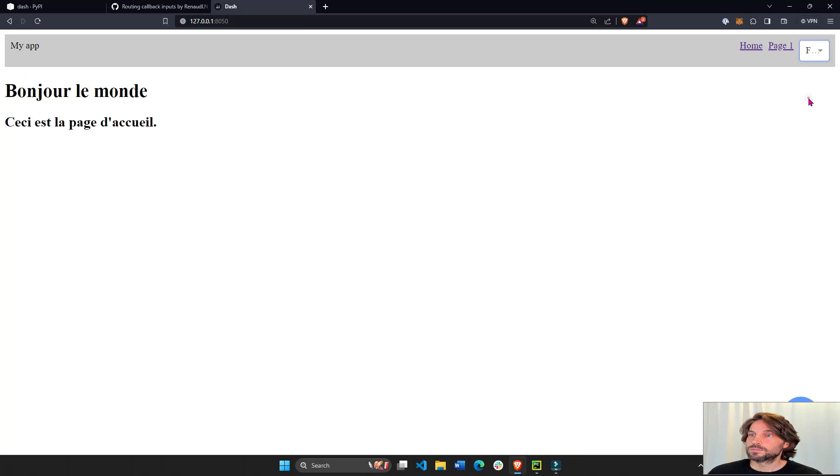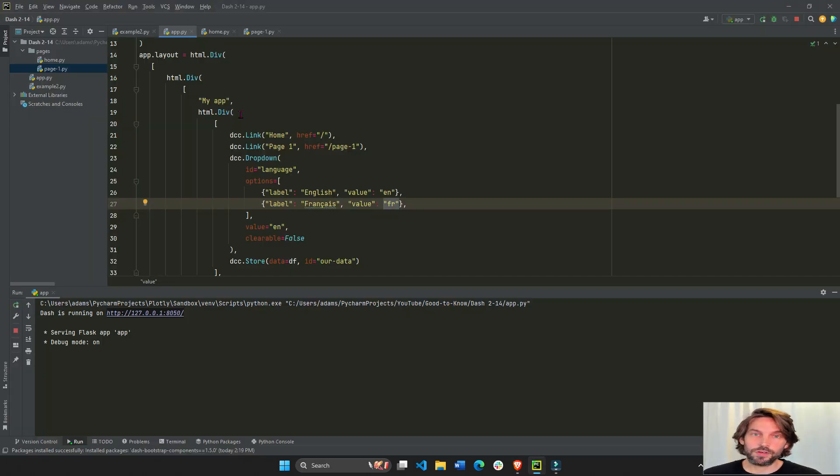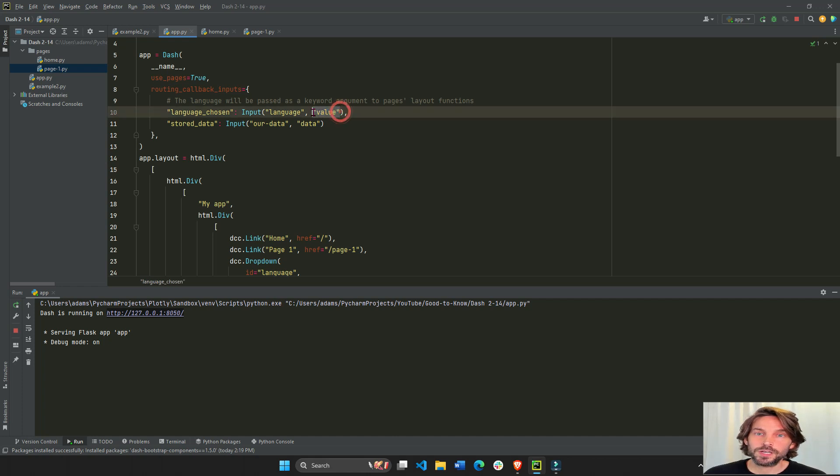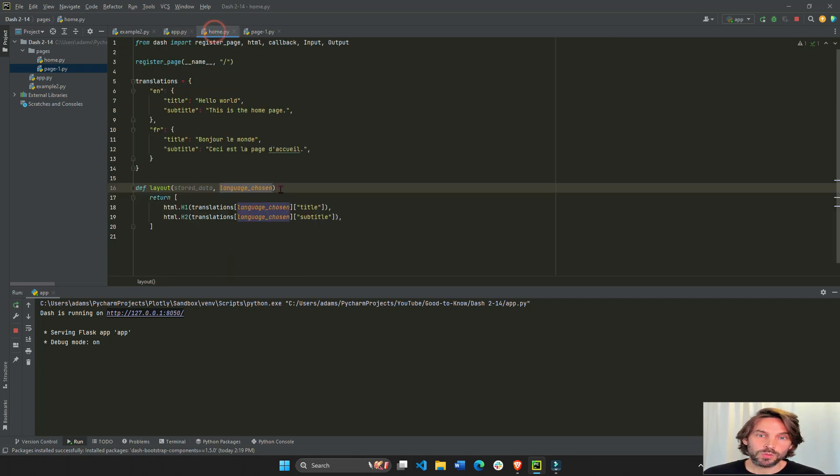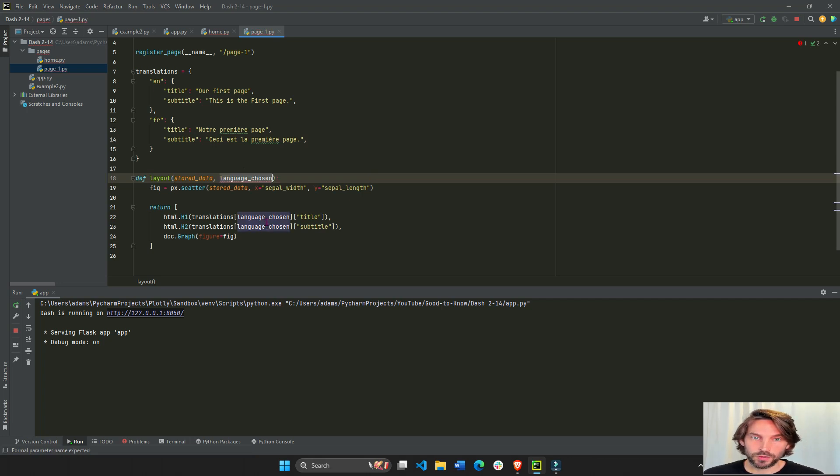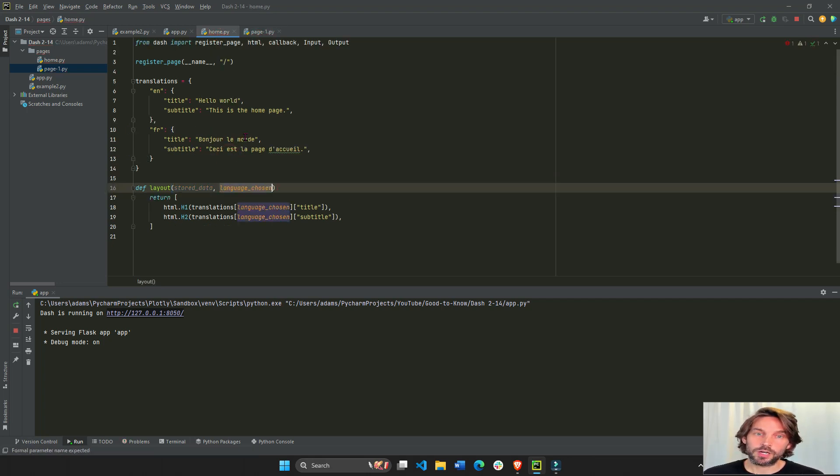then this becomes FR like this. And then if this becomes FR, then the language_chosen in the layout will also become FR. And this will become FR, updating the language of our layout.